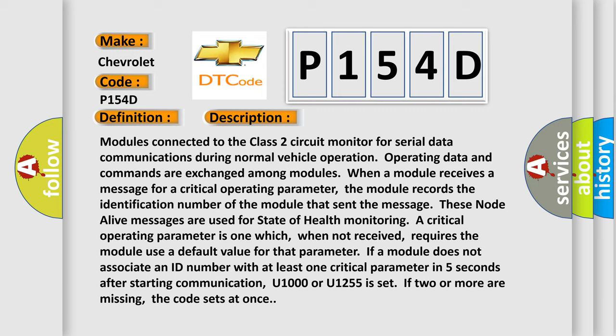These node alive messages are used for state of health. If monitoring a critical operating parameter is one which, when not received, requires the module use a default value for that parameter. If a module does not associate an ID number with at least one critical parameter in five seconds after starting communication, U1000 or U1255 is set. If two or more are missing, the code sets at once.